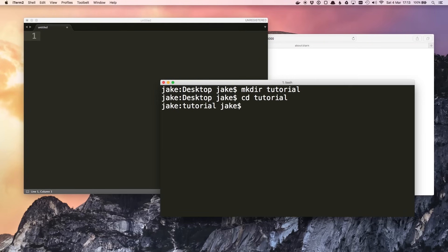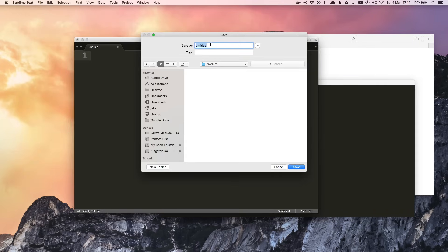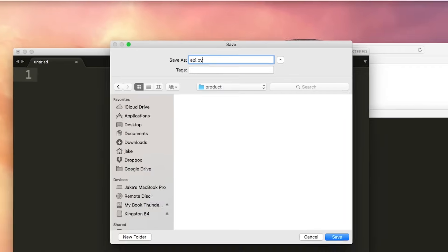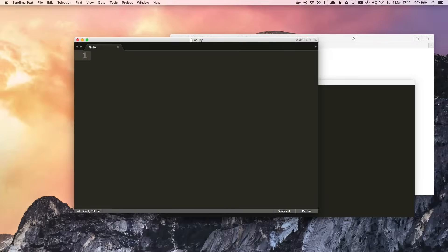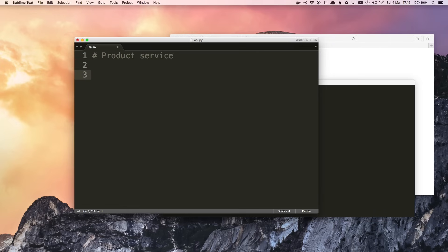I'm going to build this using Python. I'm going to create a new directory for this service called product, and in here I'm going to write a very simple Python script. I'll call it api.py. Remember this is not a Python tutorial so this is just going to be a very quick example. So this is going to be the product service.